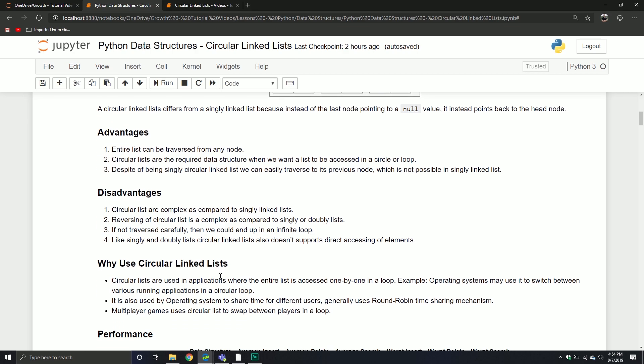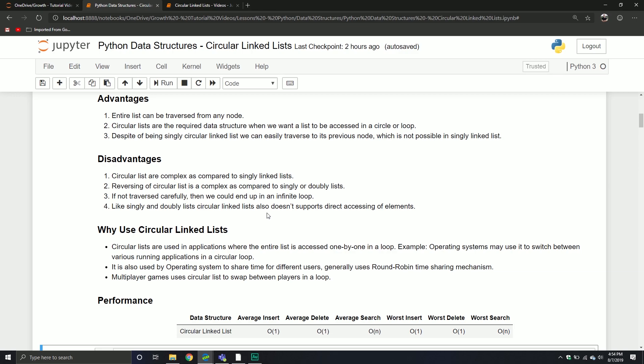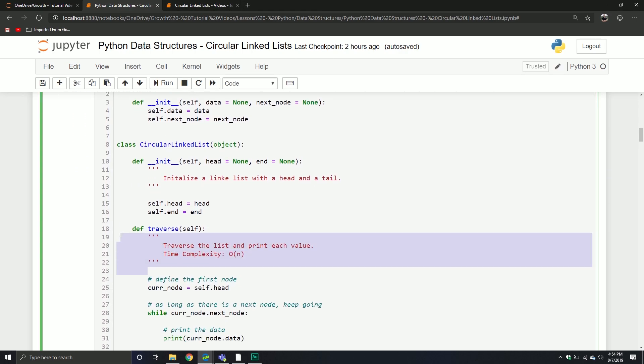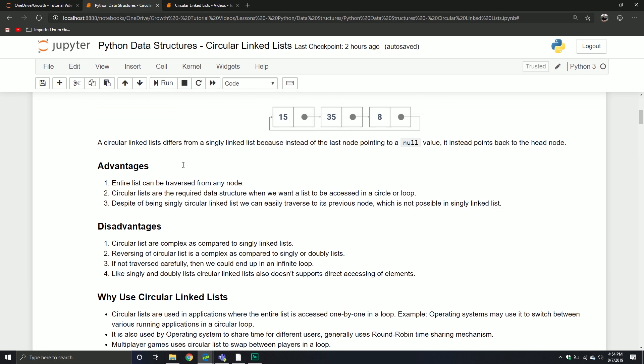Why would we use a circular linked list? They're basically used in applications where the entire list is accessed one by one in a loop. Operating systems may use it to switch between various running applications in a circular loop. It's also used by operating systems to share time for different users — generally using a round-robin time-sharing mechanism. Multiplayer games also use circular lists to swap between players in a loop. I'll also put a nice performance table in the notes showing what each method does and the time complexity of each particular operation.